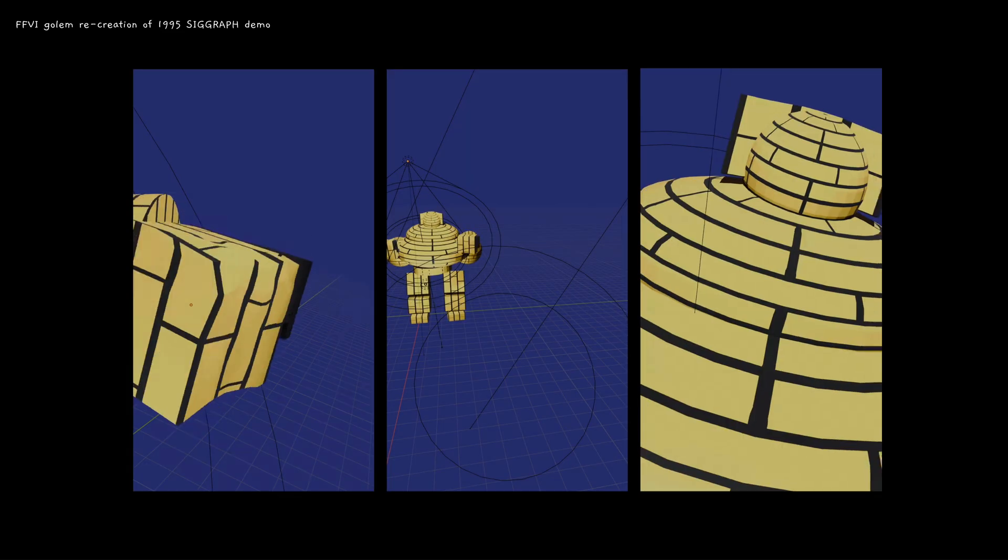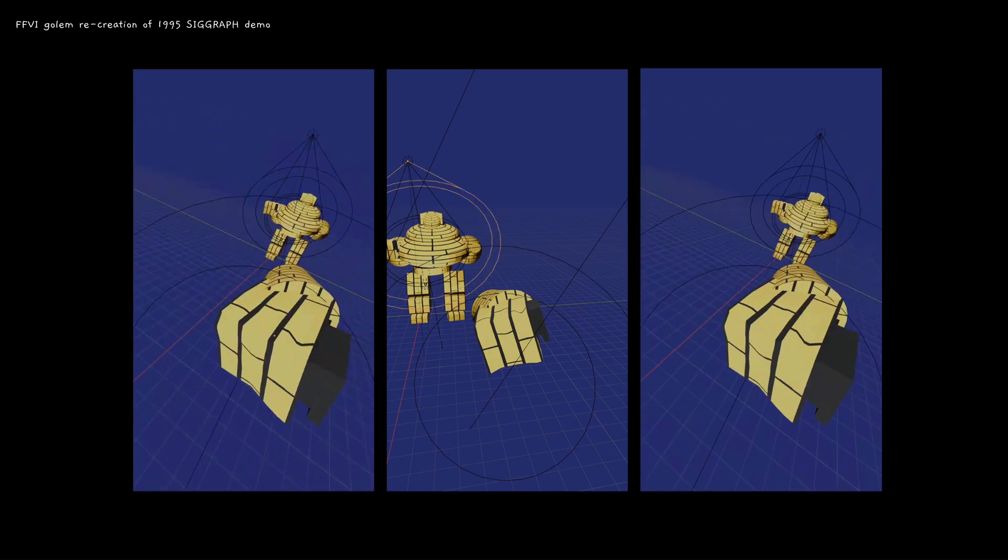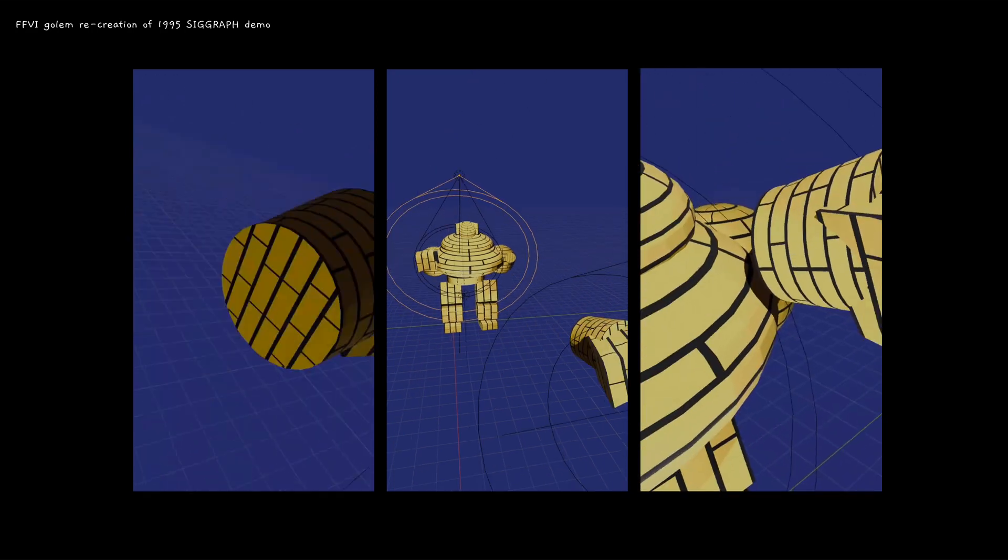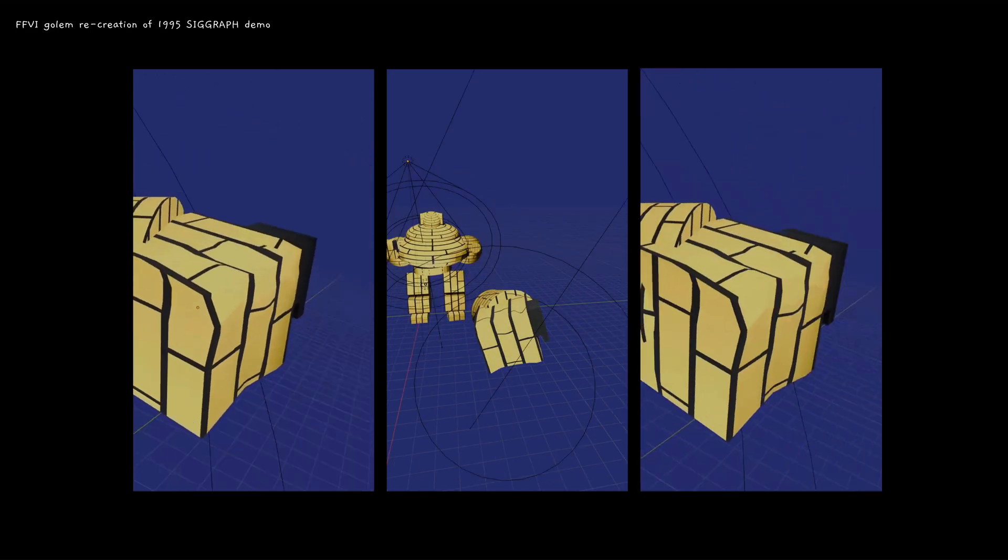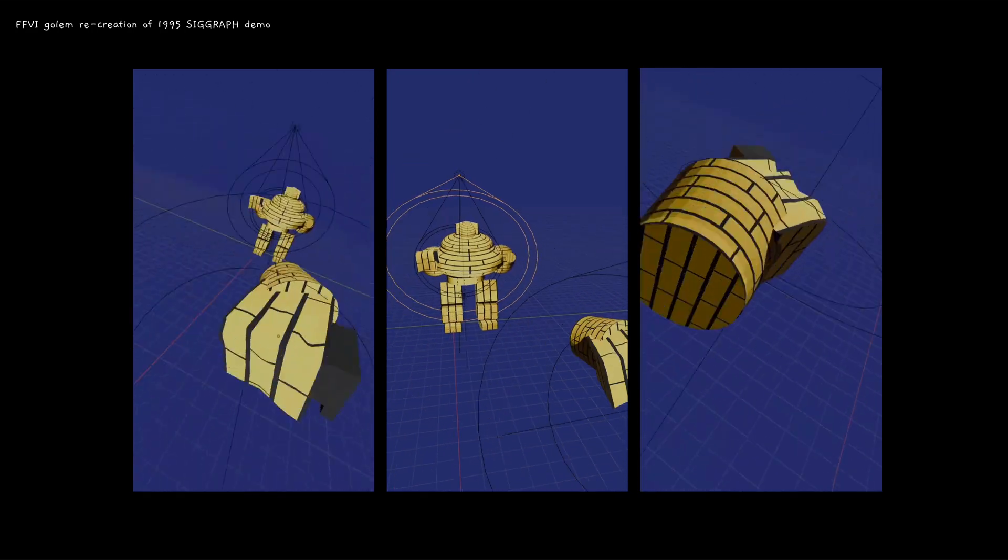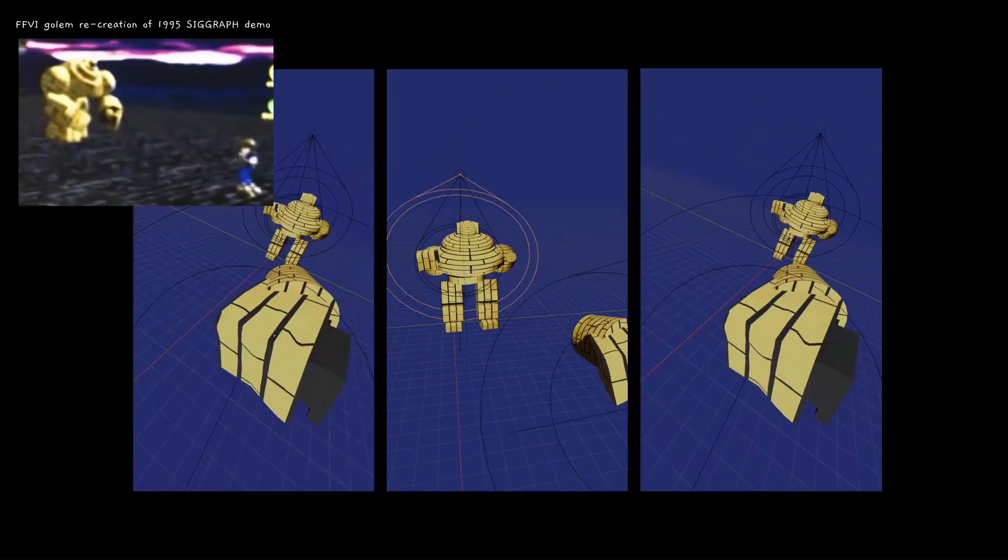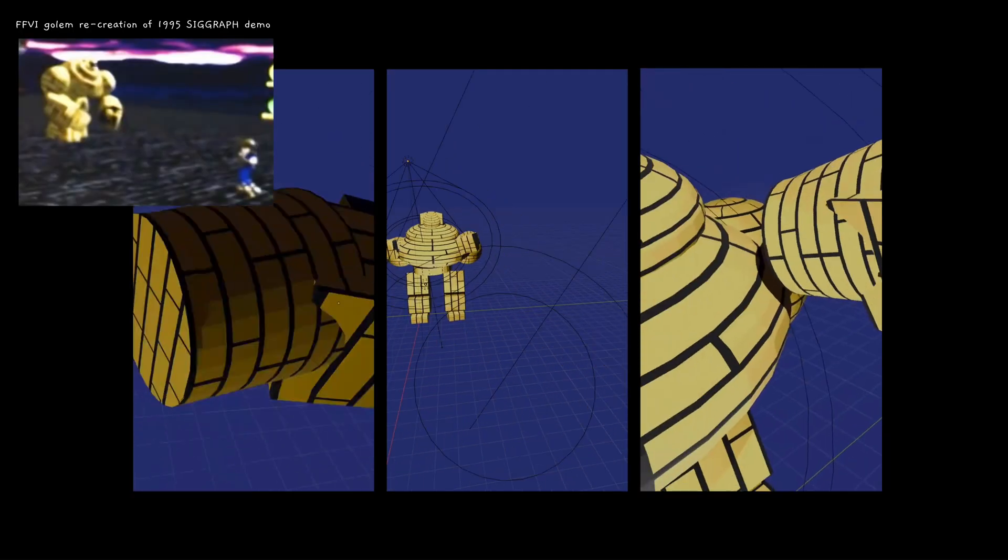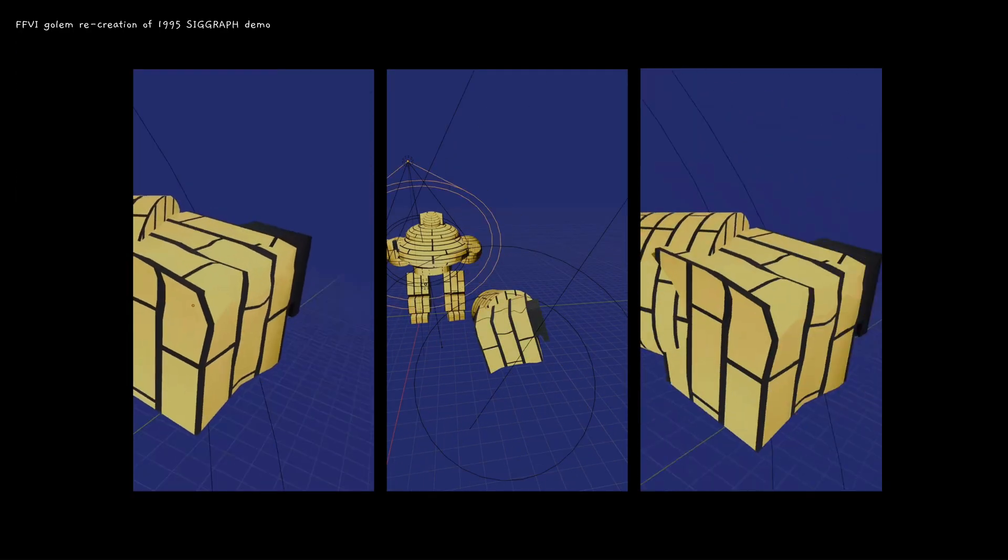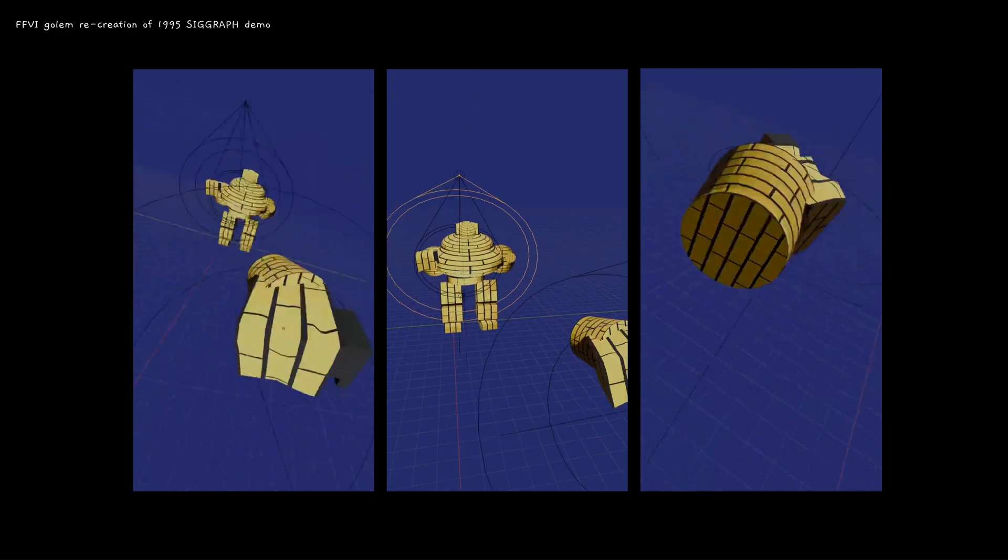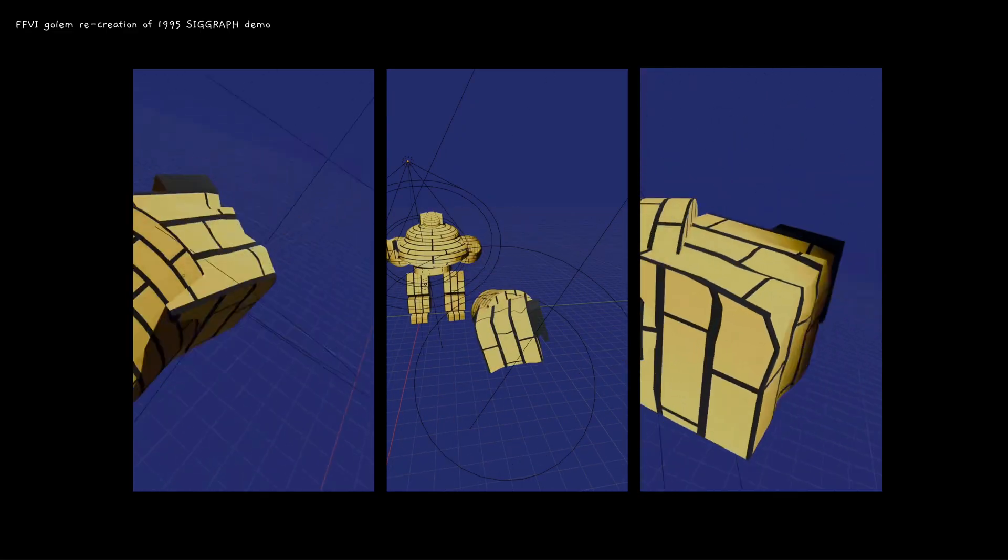This is a more reasonable goal. I tried to model Gollum from, maybe it's Gollum, from Final Fantasy VI. There's this SIGGraph conference demo from 1995, where it's the Final Fantasy VI characters fighting Gollum.